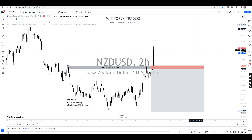Ladies and gentlemen, Matthews here from M&A Forex Traders. Let me show you how we got to this stage right here.